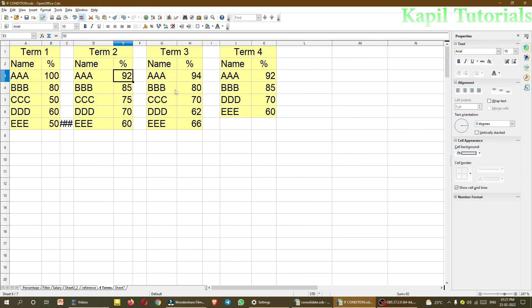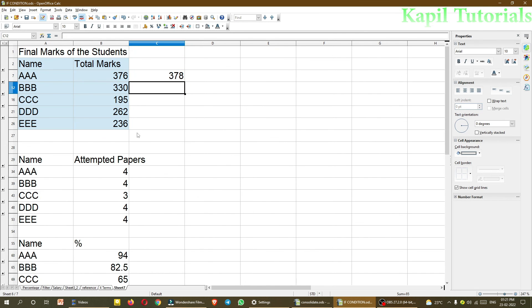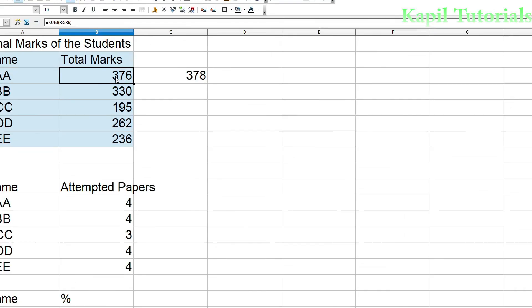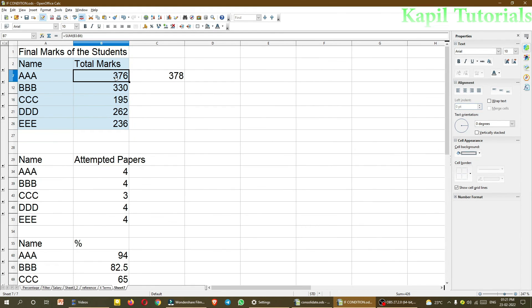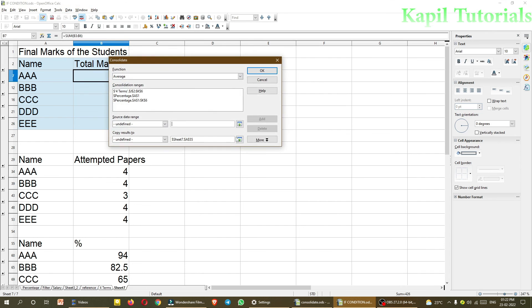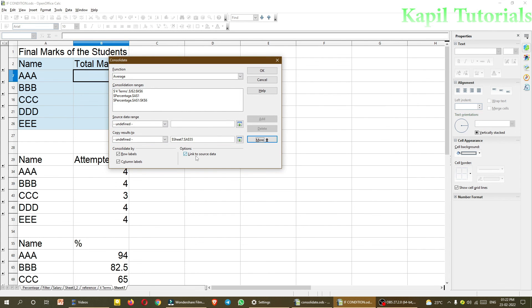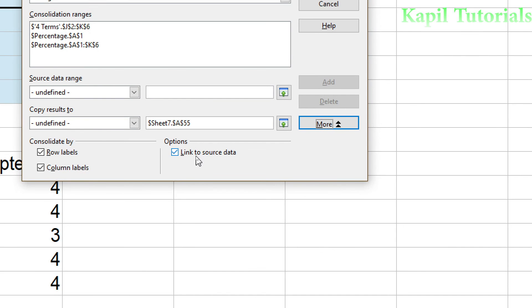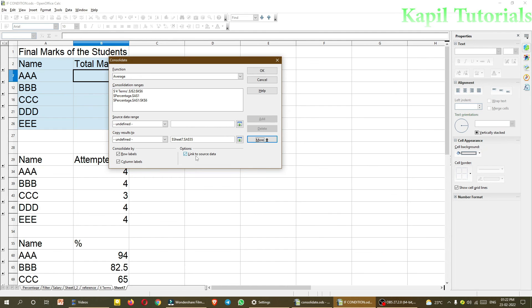And now you see, it's 376. That means, everything is been changing automatically. And this is possible only due to this option, link to source data. That means, everything is automated. So I hope all the concepts are very much clear to you.